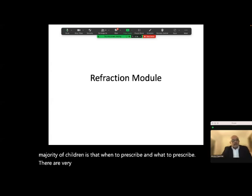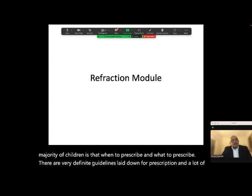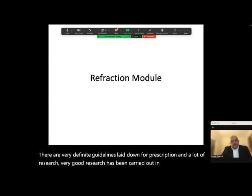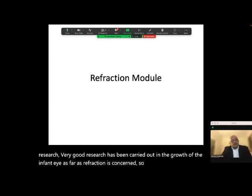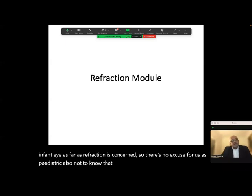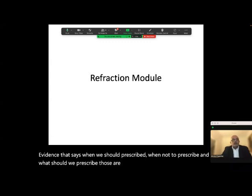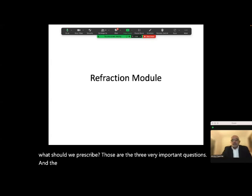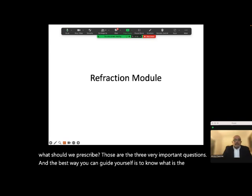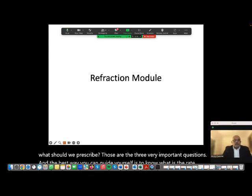There are very definite guidelines laid down for prescription, and a lot of very good research has been carried out in the growth of the infant eye as far as refraction is concerned. There's no excuse for us in pediatric ophthalmology not to know that evidence and be aware of this hard evidence that says when we should prescribe, when not to prescribe, and what we should prescribe. The best way to guide yourself is to know the rate and course of emetropization.